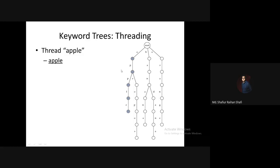In the next tutorial, we are going to discuss about suffix tree, which is very much similar to keyword tree. See you in the next tutorial. Thank you.